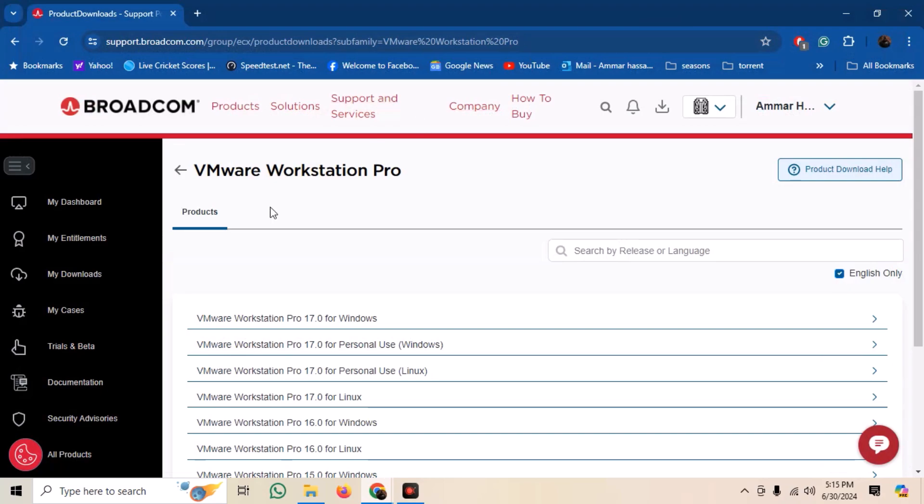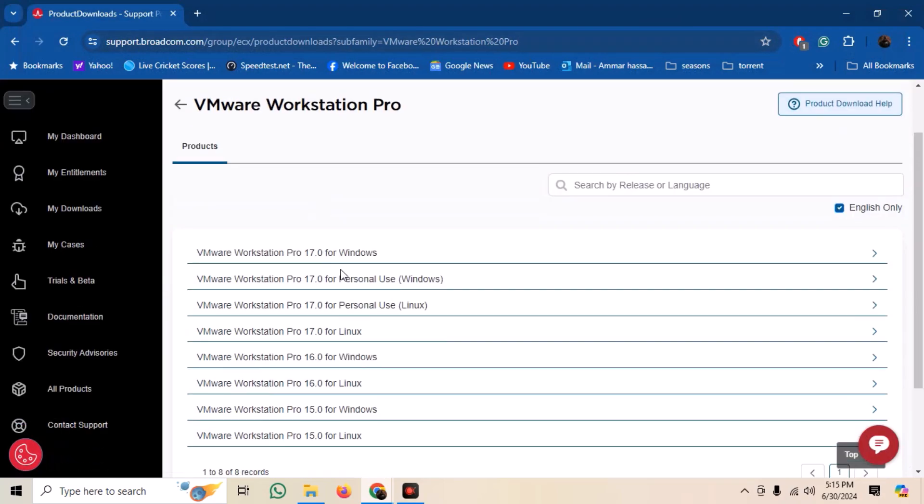After the sign-up is complete, you can move back to the provided web link. Now select the option to download Windows Workstation Pro for personal use.